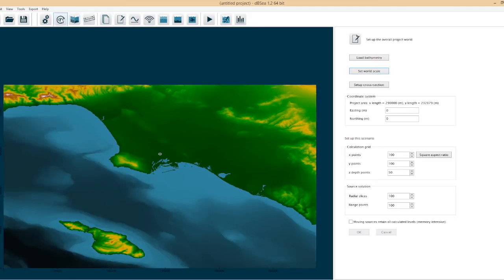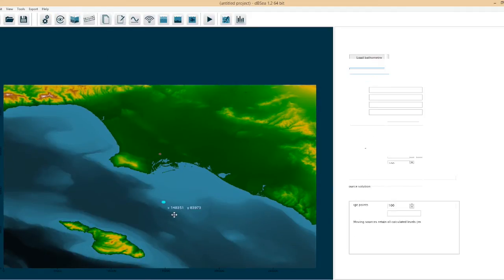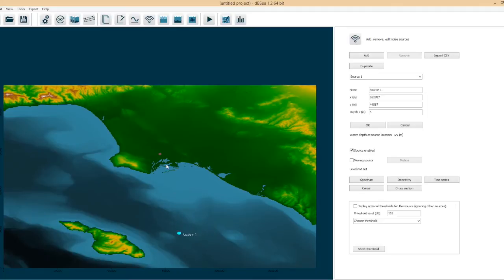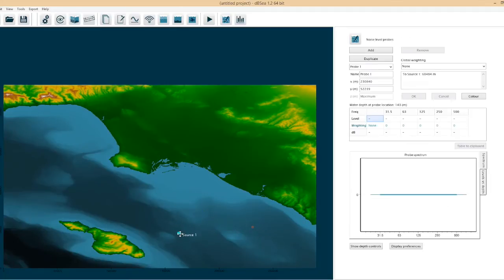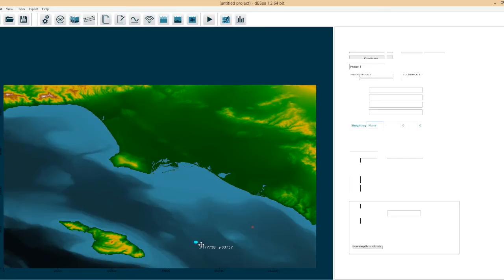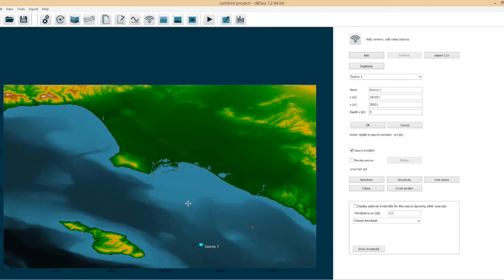We start off with one source and one probe and we can click and drag these and put them where we want in the project. We can also have any number of sources and probes.